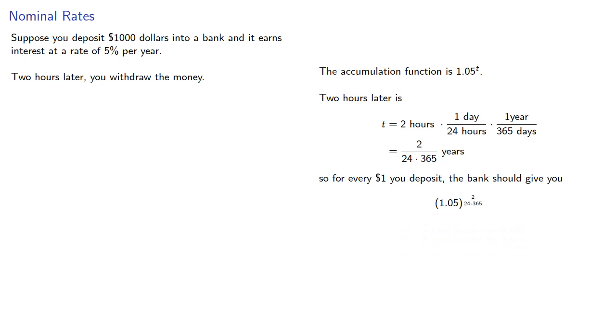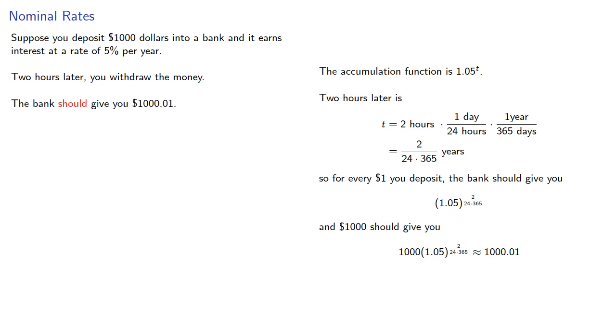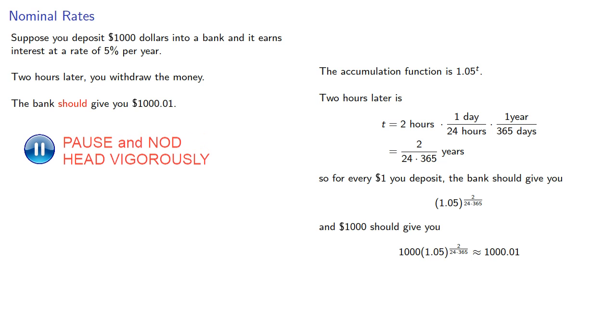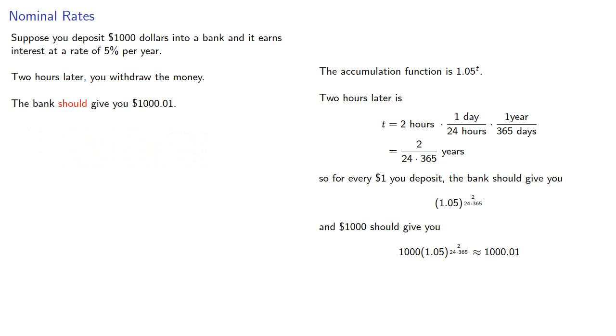And $1,000 should give you... And so the bank should give you $1,000 and 1 cent. But it will probably only return your $1,000.